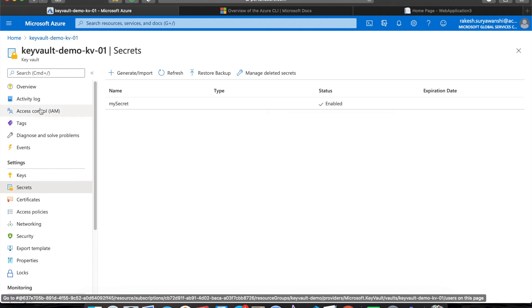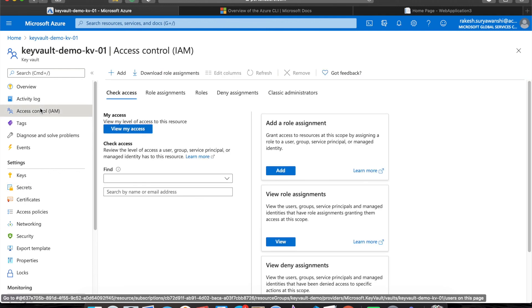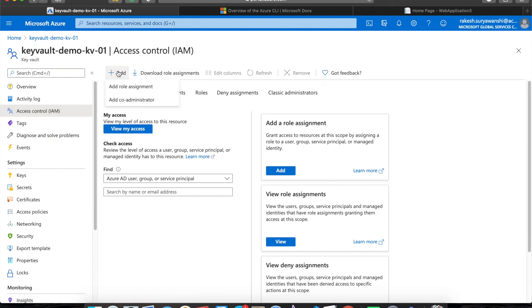Managed Service Identity is not only useful for accessing Key Vault secrets from App Services. It can also be helpful in other scenarios — for example, if your Logic App wants to connect to a storage account or database, or if your virtual machine wants to connect to a database, or if you want to connect to a database from Azure Functions. In any scenario you should be able to use Managed Service Identity. One thing to note: if you want to connect your App Service to a virtual machine, you need to grant role-based permissions on the managed identity to the target service.